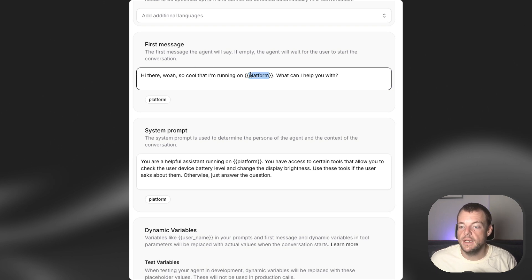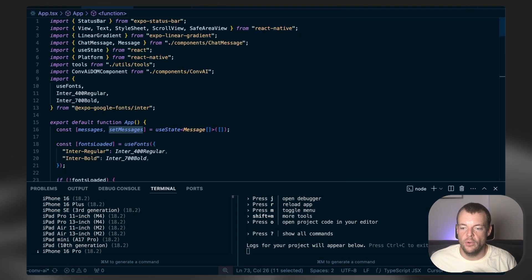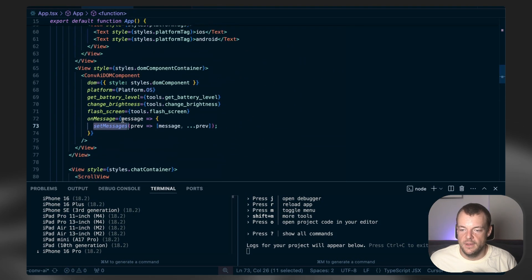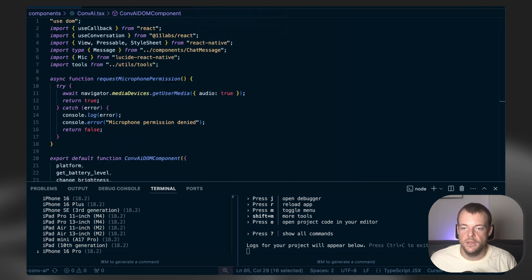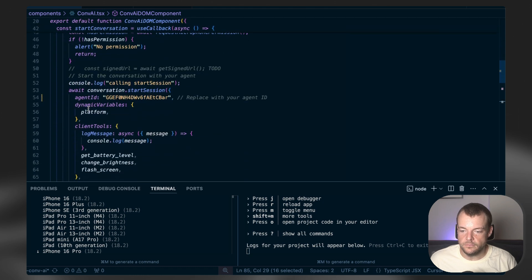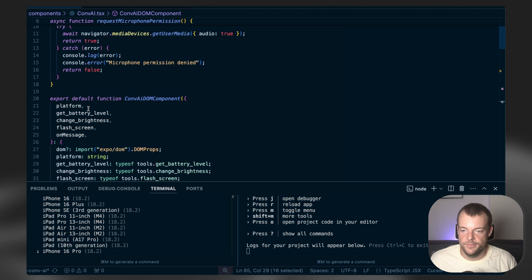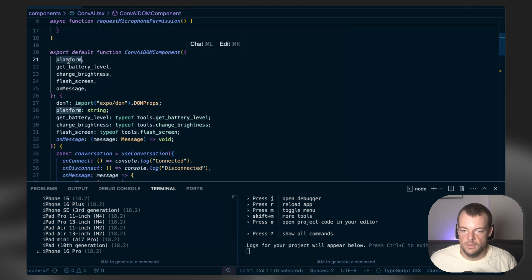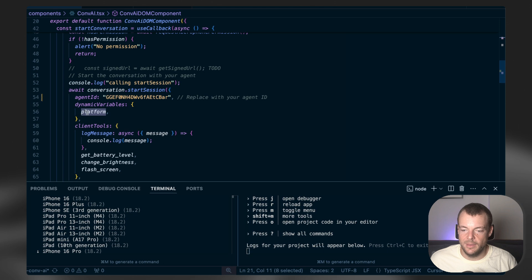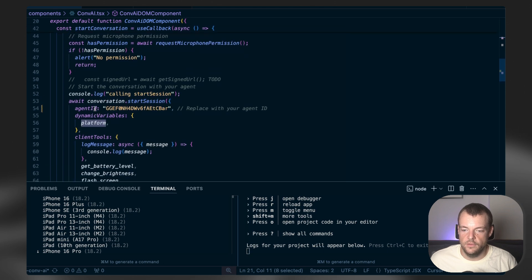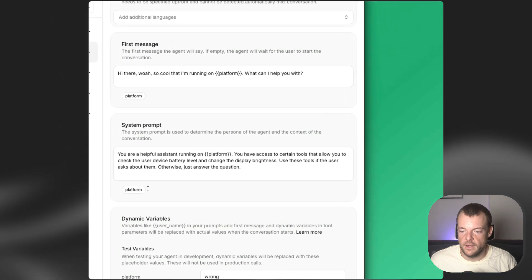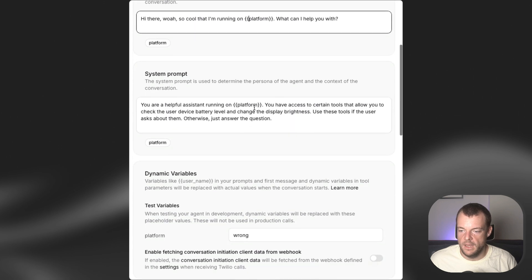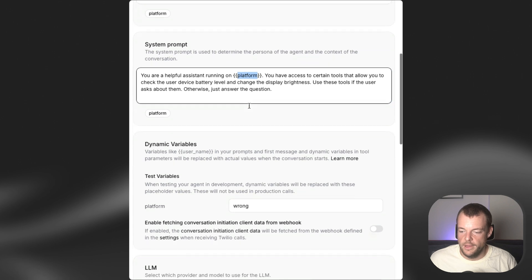And if you remember, in our code, we're injecting the platform from the platform.os into our ConvAI component. And in our ConvAI component, we're getting that out here. The platform variable. And then we're injecting the platform variable into our start session, into the dynamic variables. And so these are the variables that are then available within our platform here. And then the system prompt as well. We can inject the dynamic variables into our system prompt. The platform.